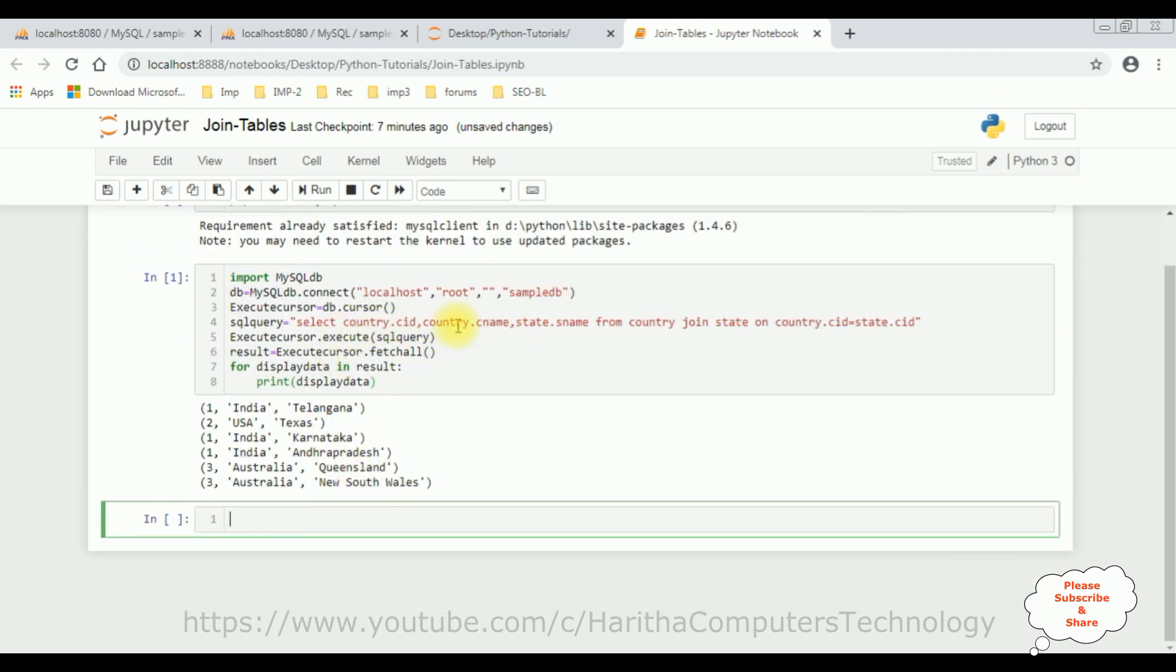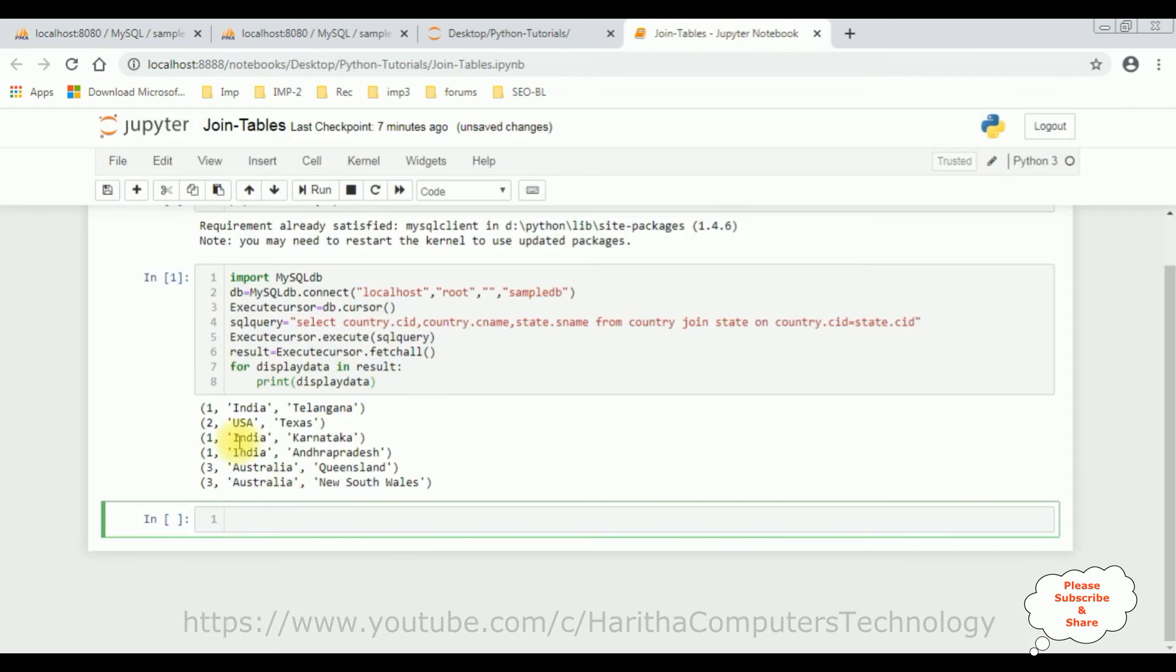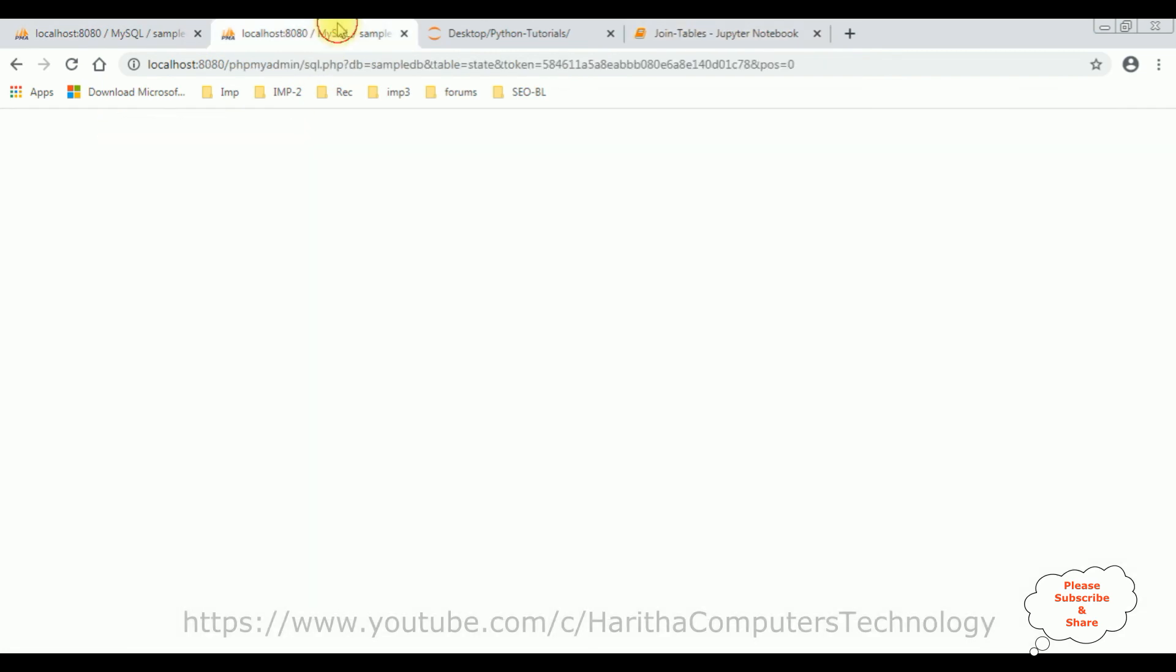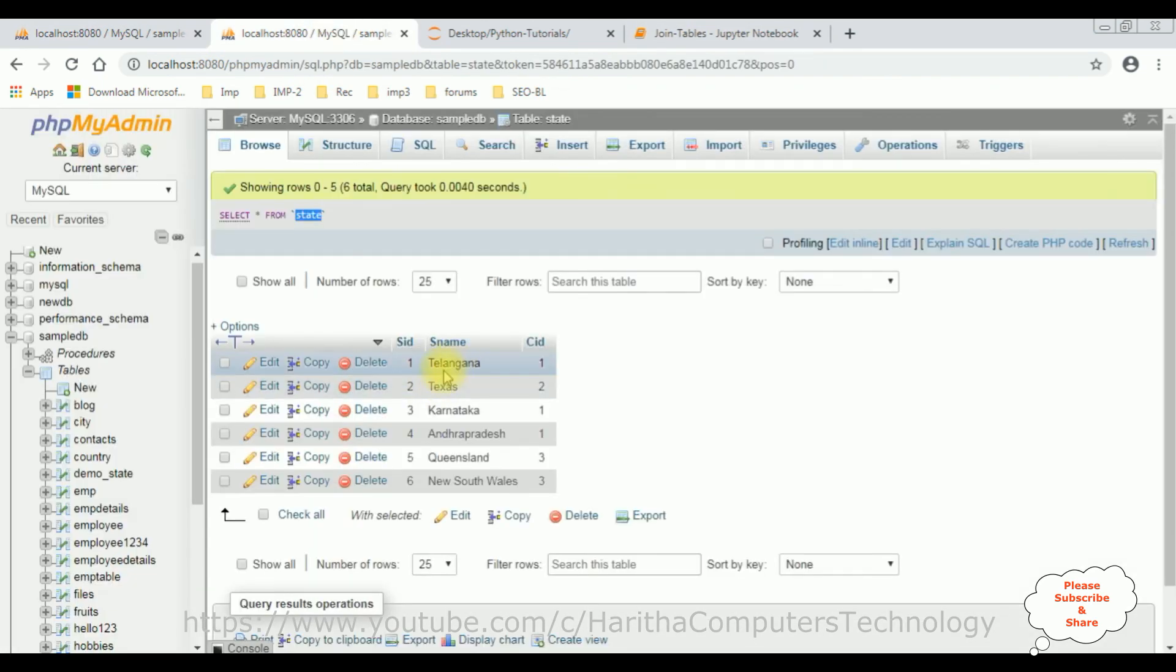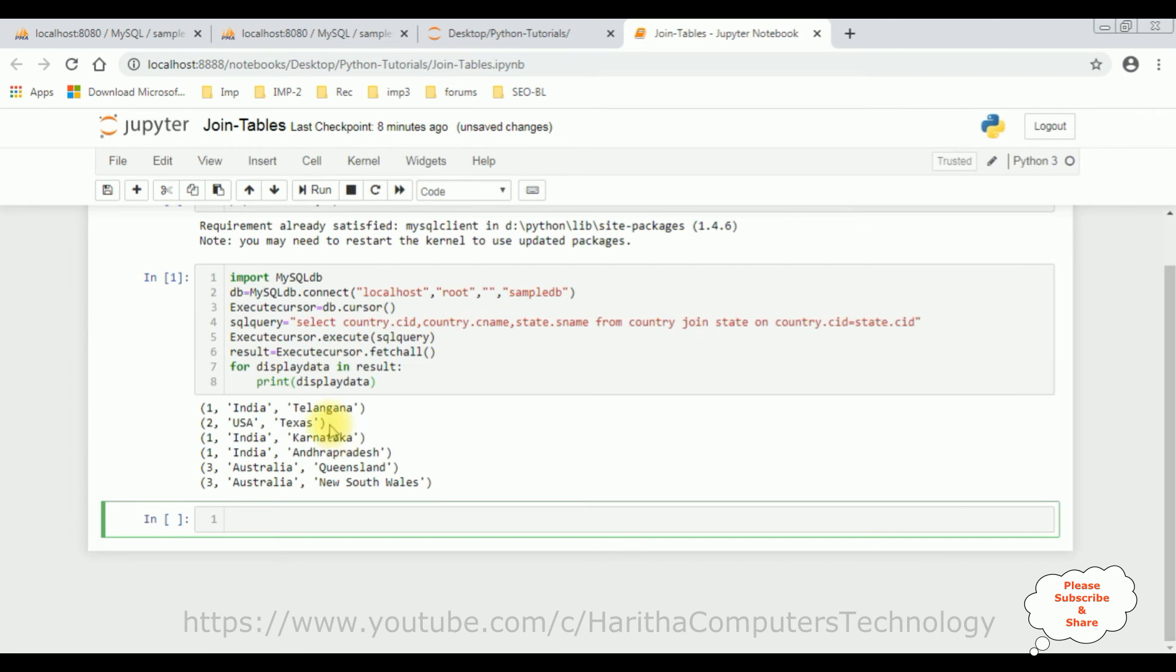CID is country ID and CNAME is country names from this country table: India, US and Australia. And from the state table: Telangana, Texas, Karnataka, Andhra Pradesh, Queensland and New South Wales. So here we got the state names.